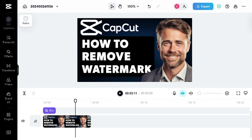Always keep in mind that altering or removing watermarks without permission may infringe on the rights of the copyright holder and can result in consequences. Always ensure that you have the appropriate rights or permissions before making any changes to copyrighted content. Thank you so much for watching and we will see you in the next one.